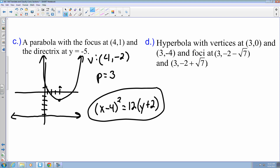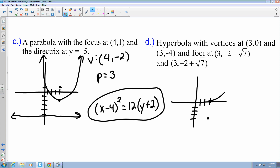The last example is a hyperbola with vertices at 3 comma 0 and 3 comma negative 4, and foci at 3 comma negative 2 minus the square root of 7, and 3 comma negative 2 plus the square root of 7. Looking at the graph, one vertex is at 3 comma 0 and the other at 3 comma negative 4, so it opens up and down. That means it's going to be a vertical hyperbola, so the y value is going to be in front. A and B do not change.